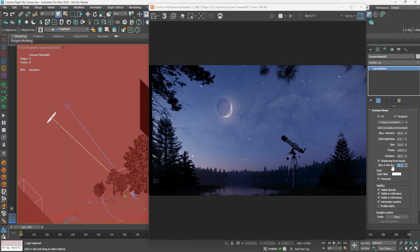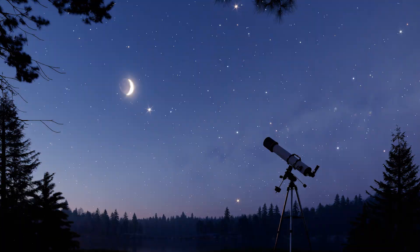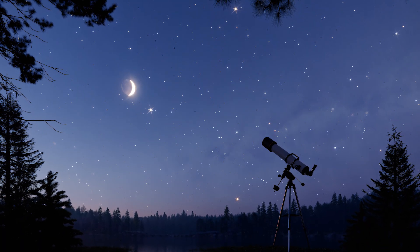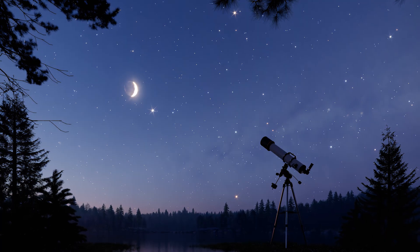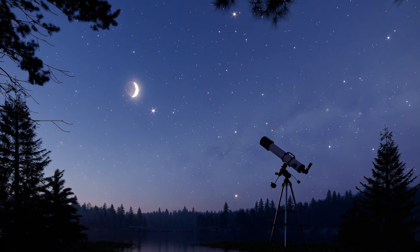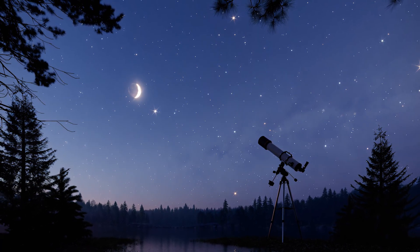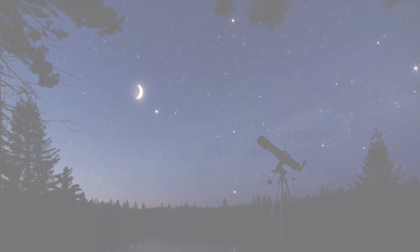With a few careful adjustments, you can create captivating night skies that support storytelling, set a specific mood, or simply elevate the overall realism of your scene. The night sky feature is a creative tool designed to help you craft more immersive and expressive visual environments than ever before.